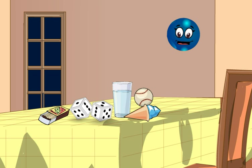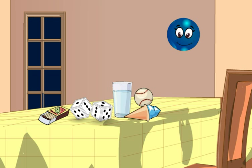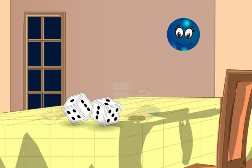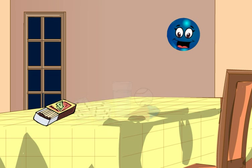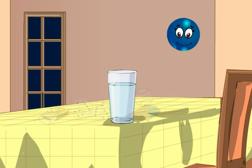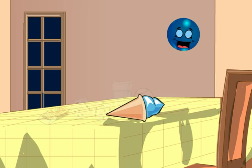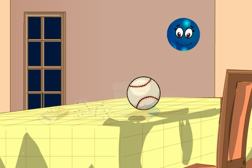You must have noticed many solid shapes around you in your daily life. For example, dice, matchbox, glass, ice cream cone, ball, etc.